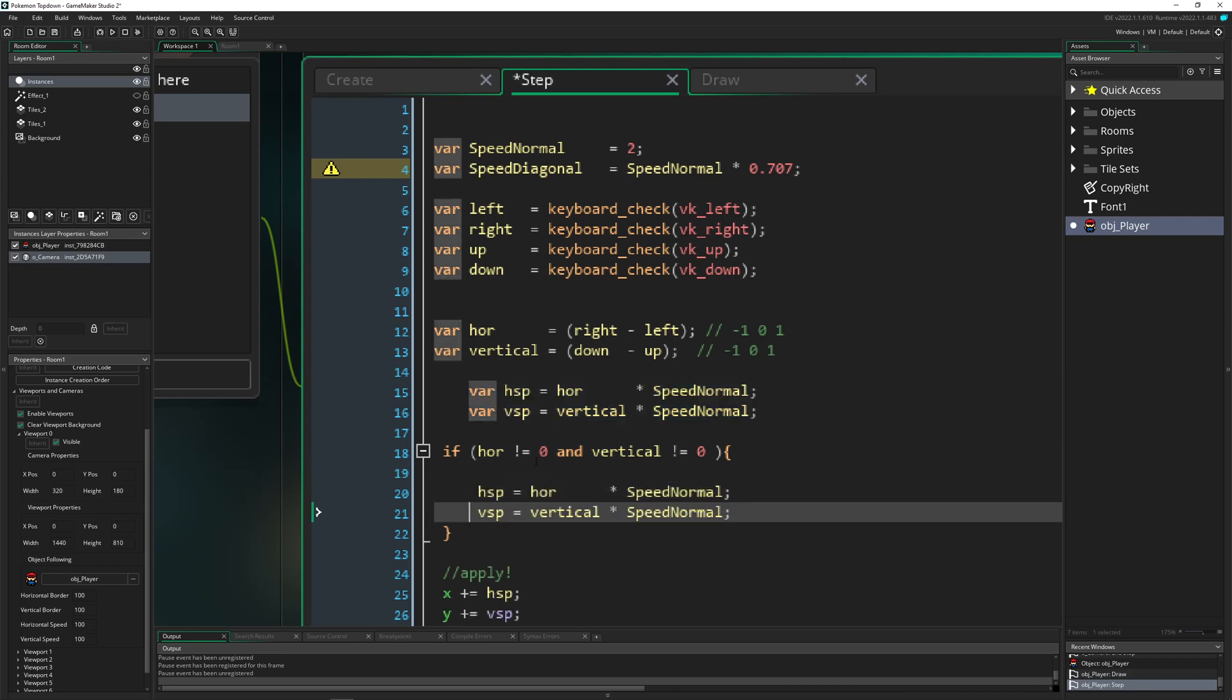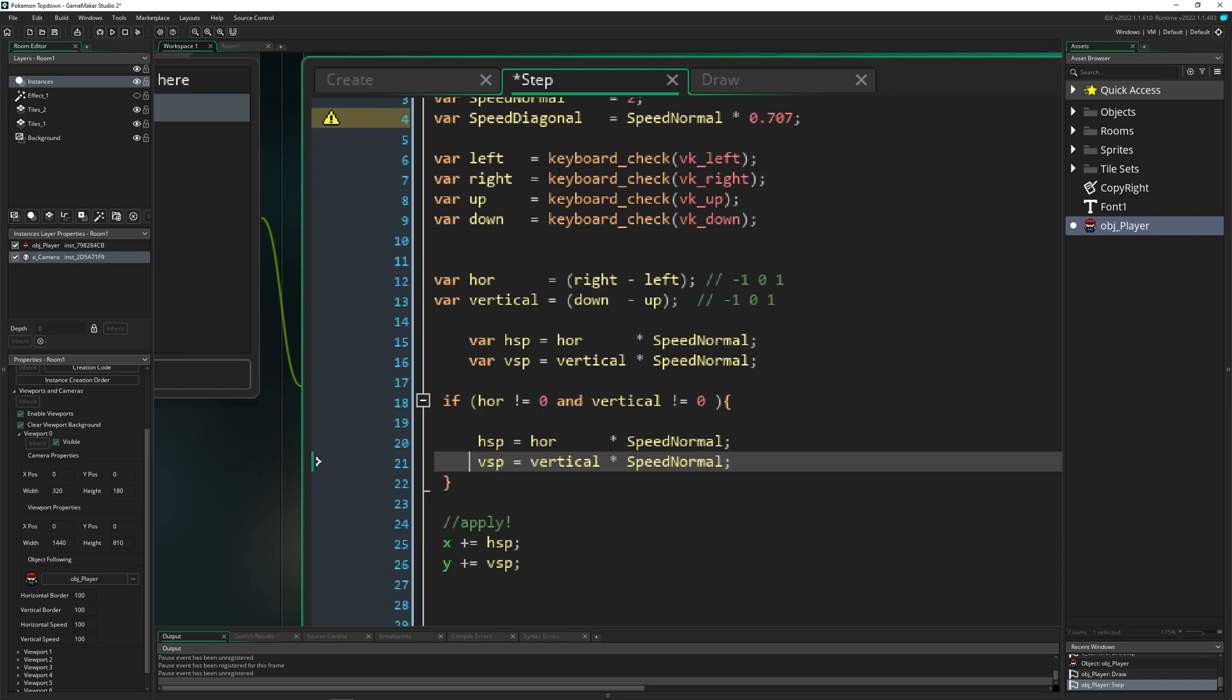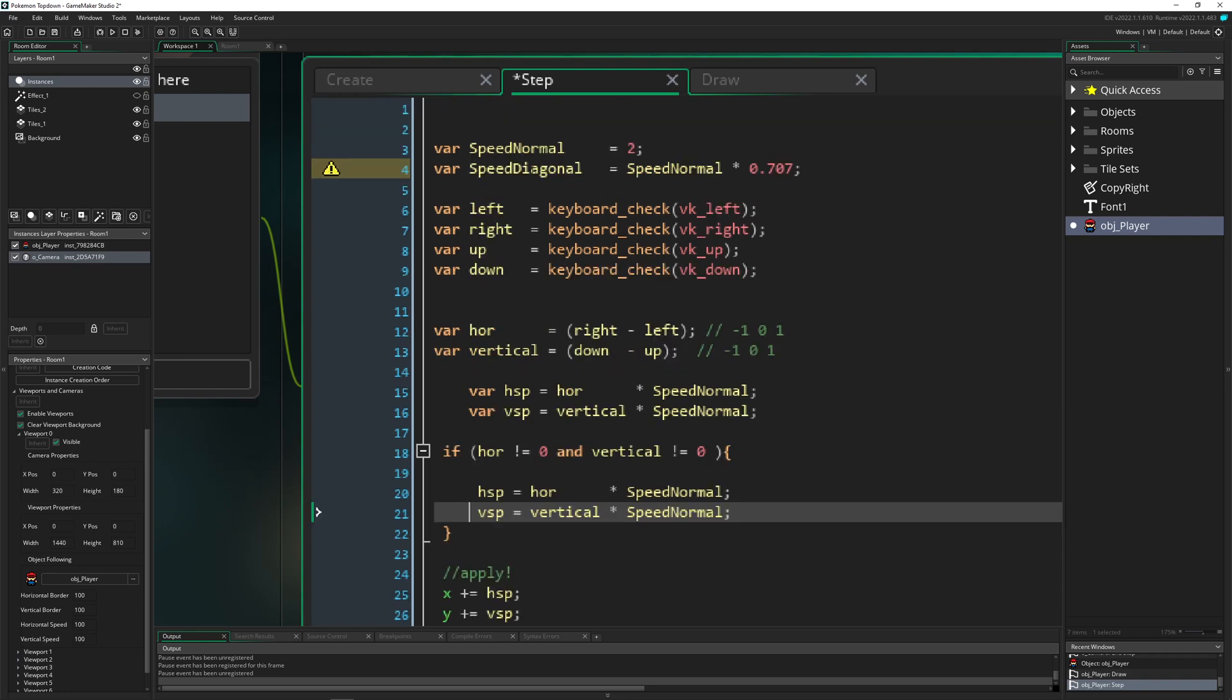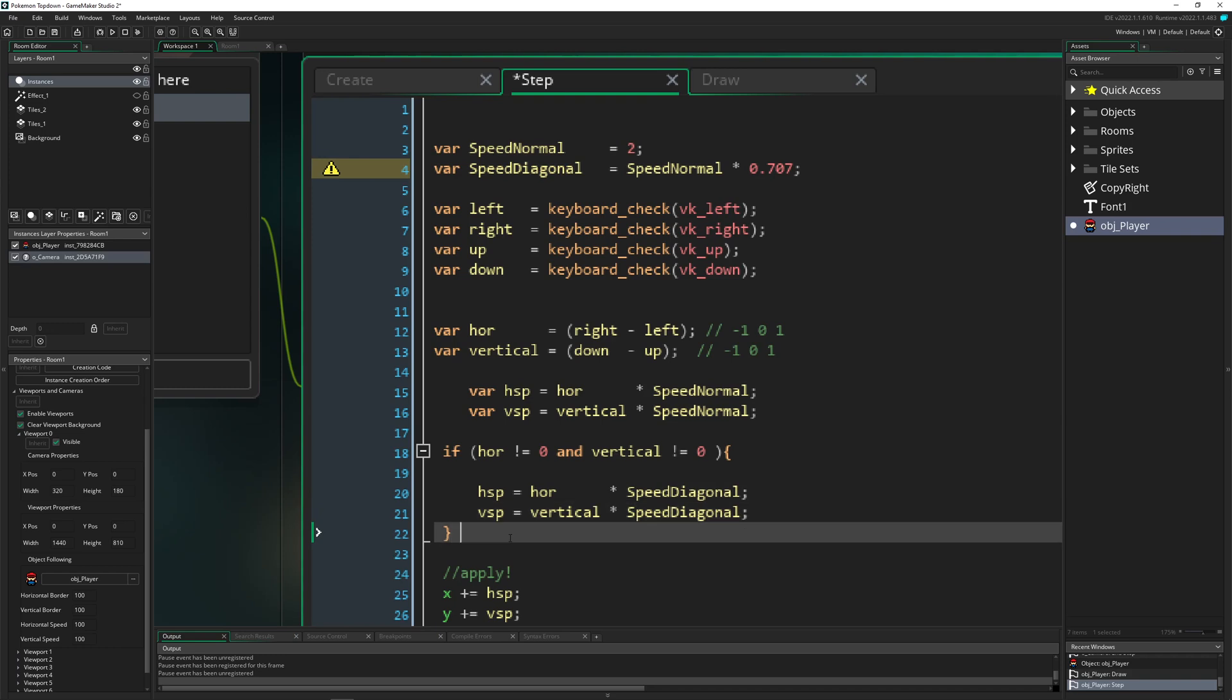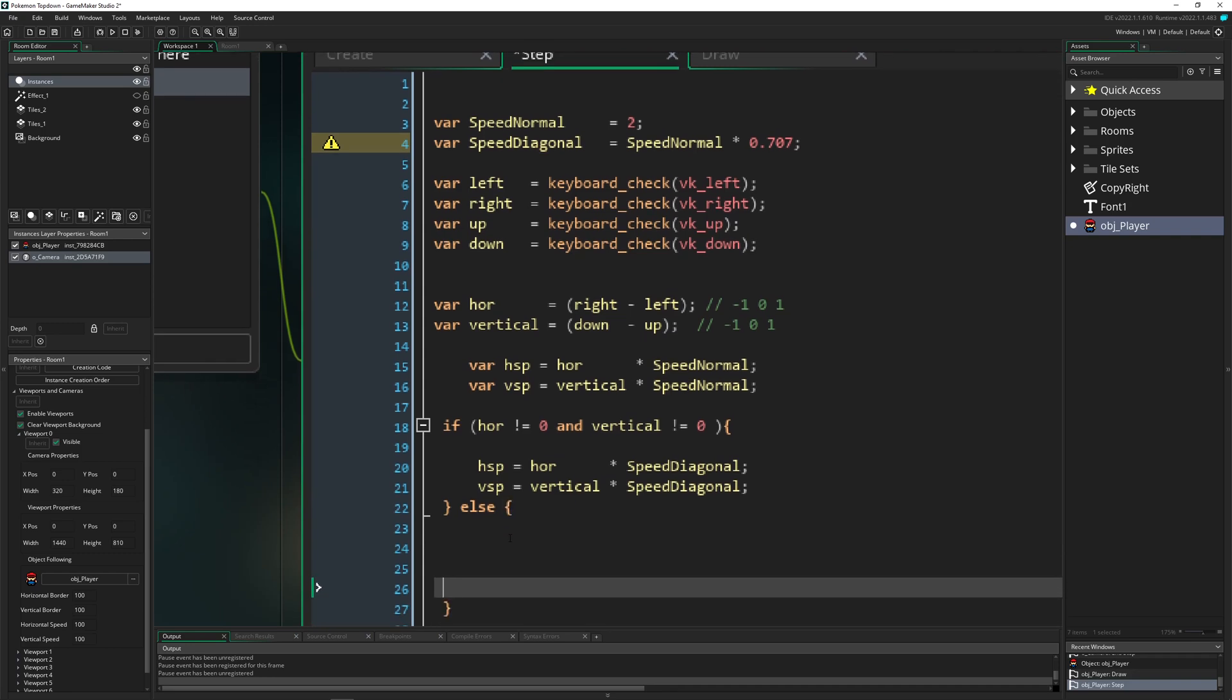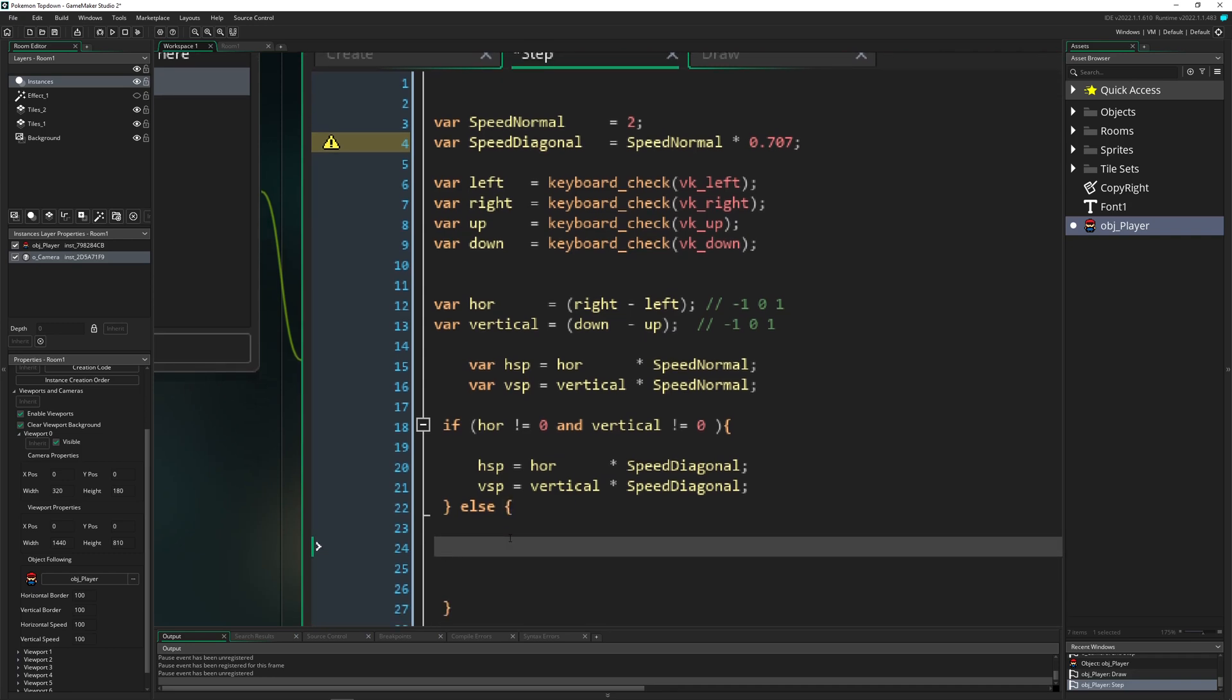Of course, kill the var because we don't need that. And then say, hey, times our diagonal speeds. And then we just go like else. Hey, actually, we are just pressing no button. So none of those keyboard presses.